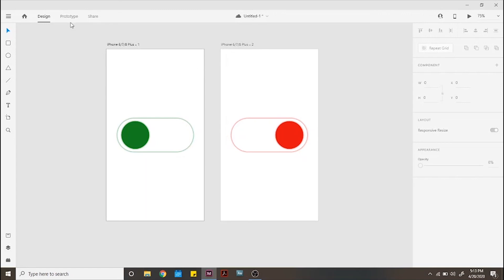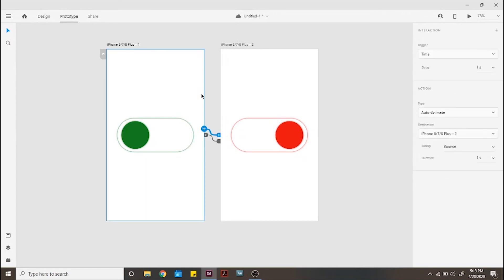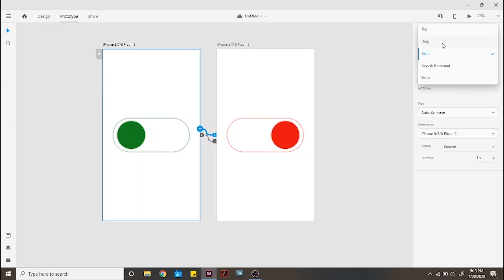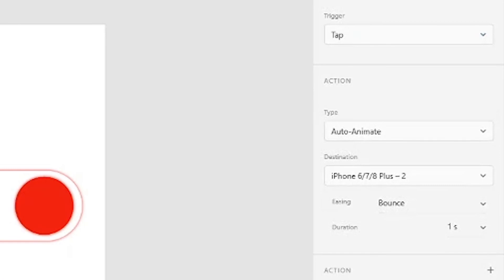Now go to prototype and program the first screen with the following settings. Trigger in tap, type in auto animate, destination your second screen, easing in bounce and duration 1 second. You can play around with these last two settings until you find the style you are looking for.